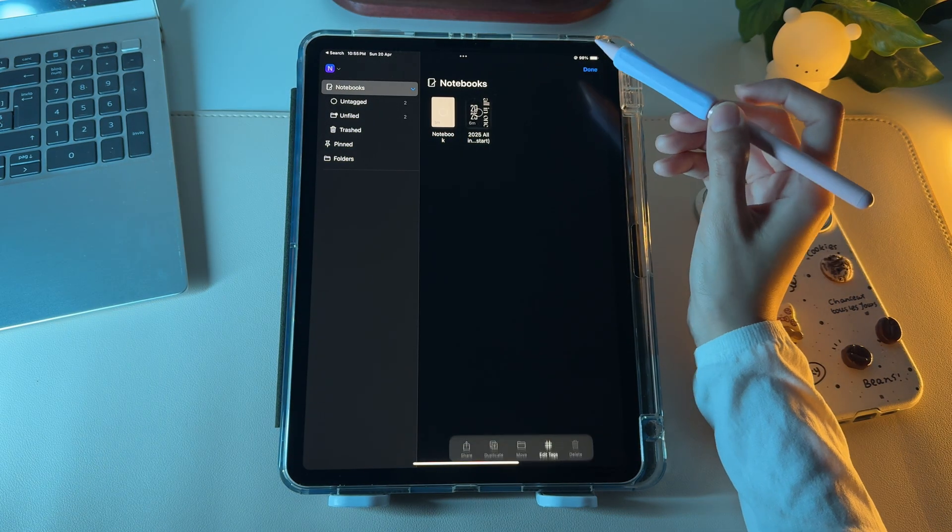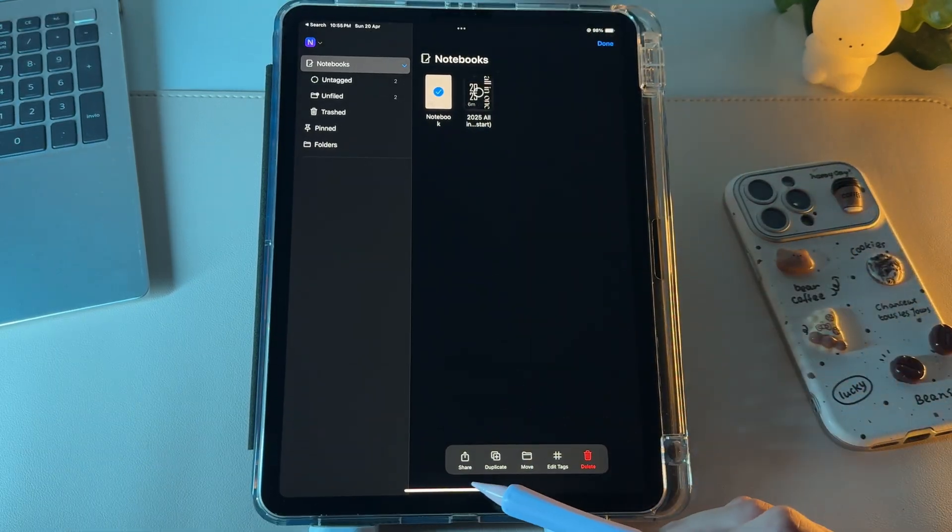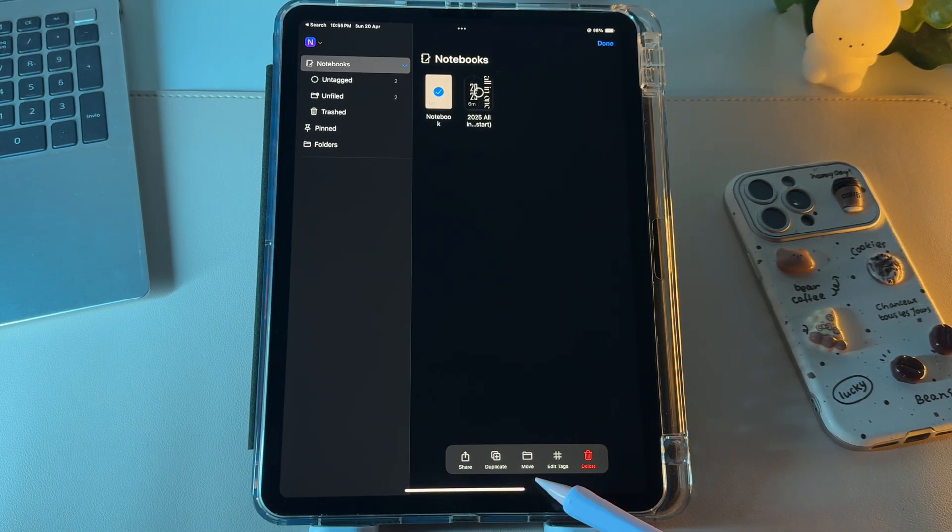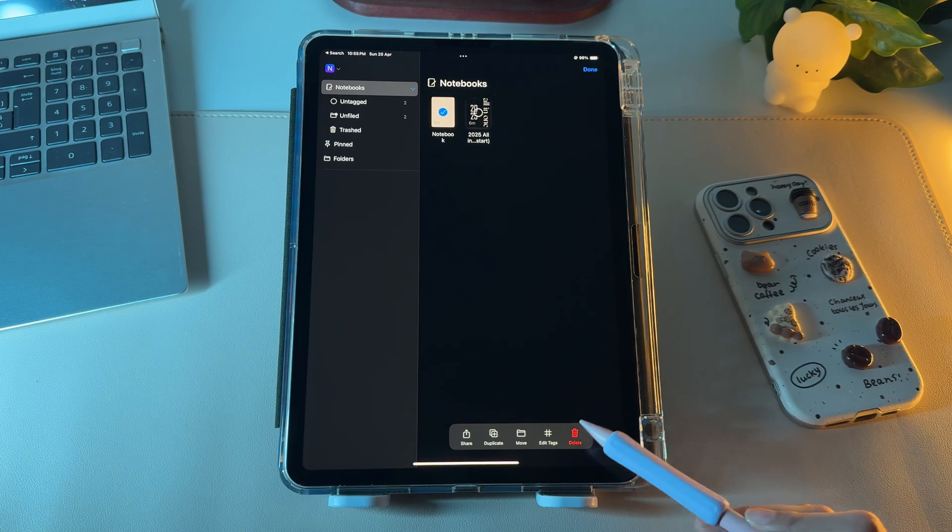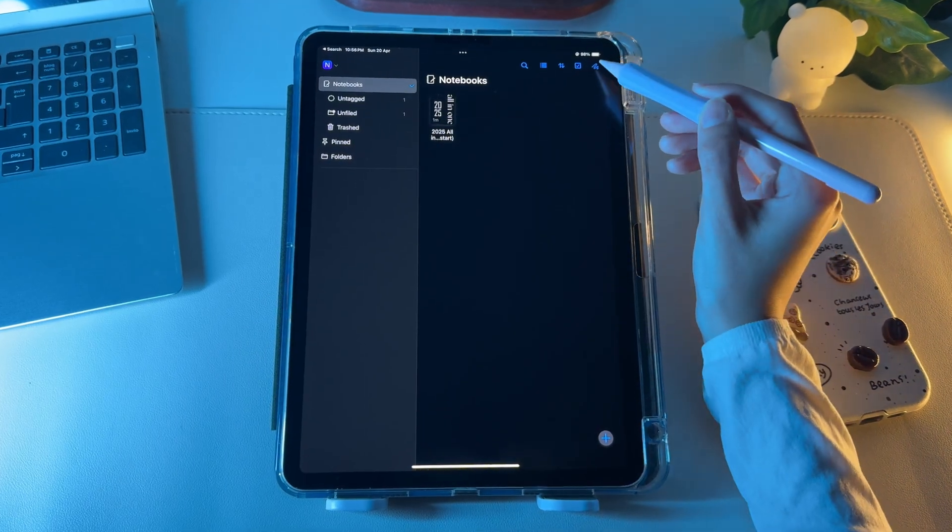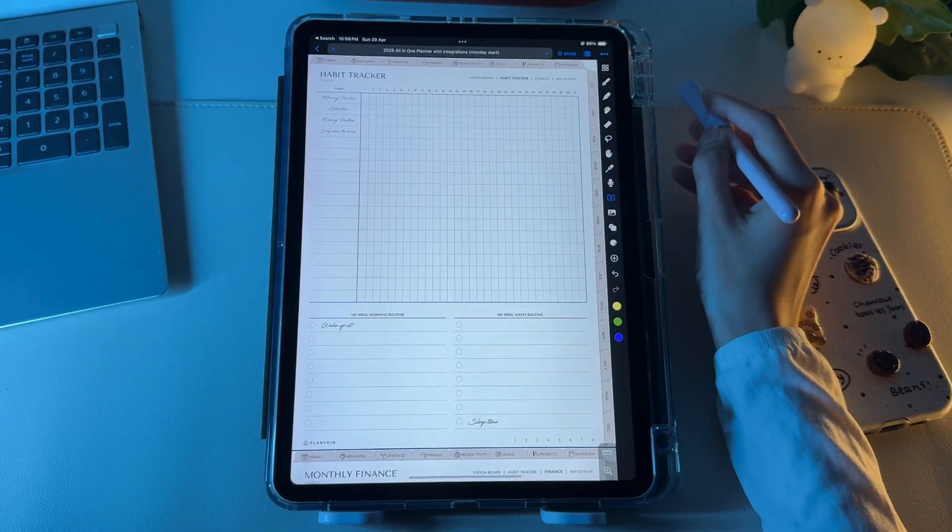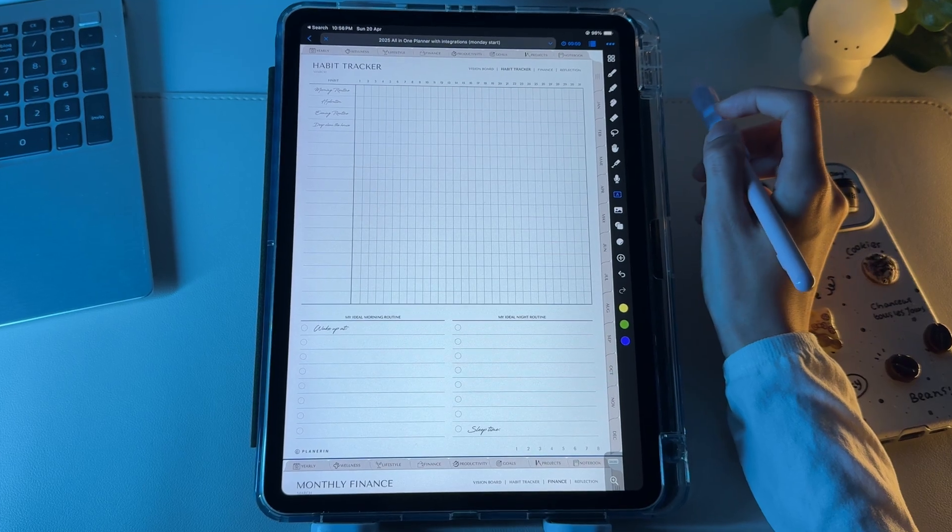The next one lets you select your files to further share, duplicate, move to other folders, give them a tag, or simply delete them. The last icon opens up the exact page in the notebook where you previously left your activity.